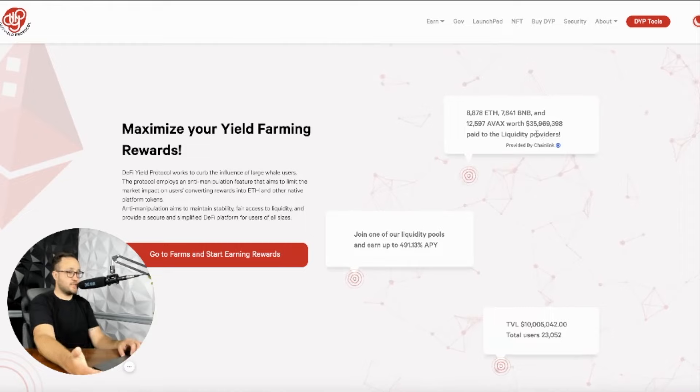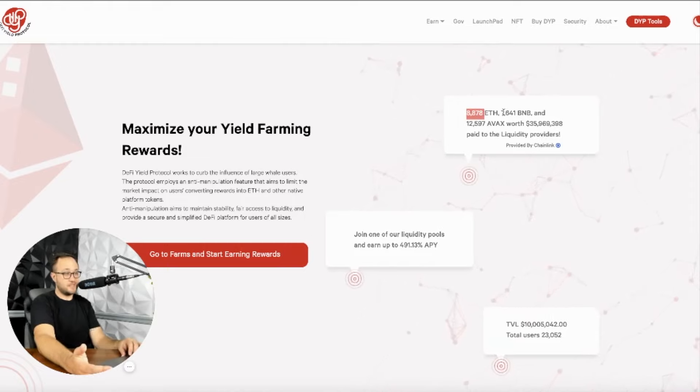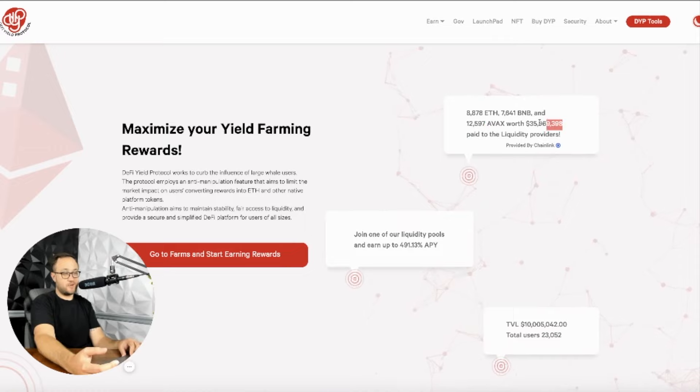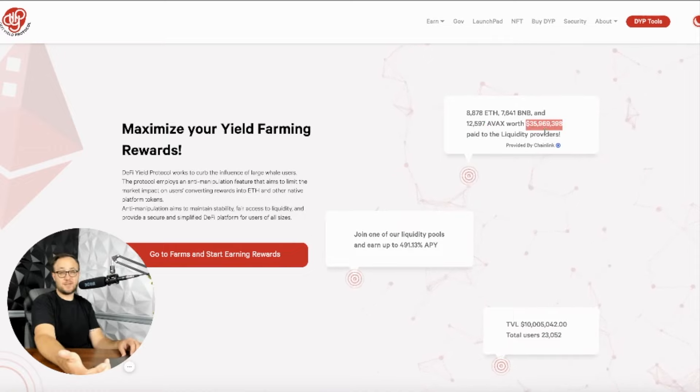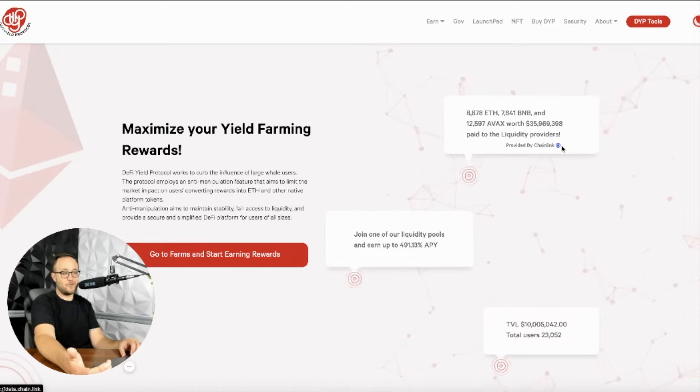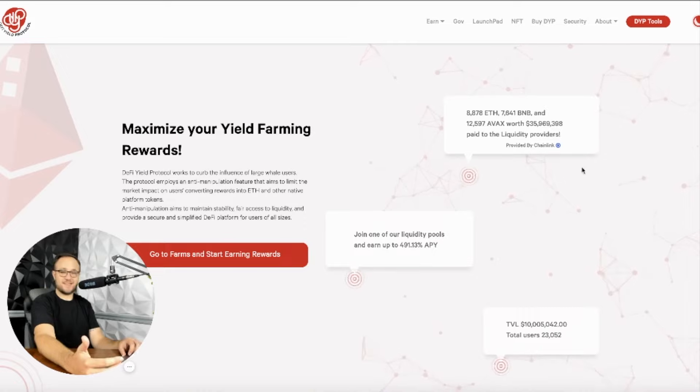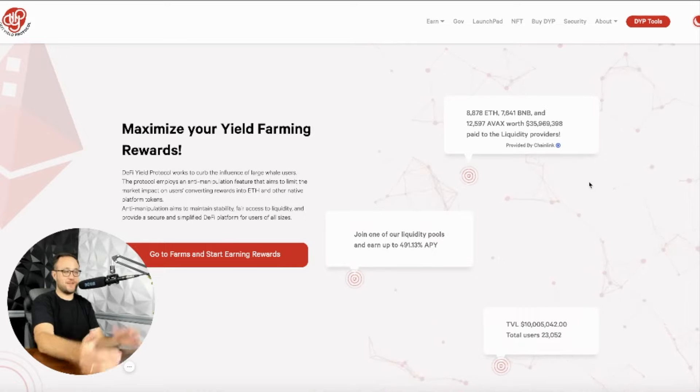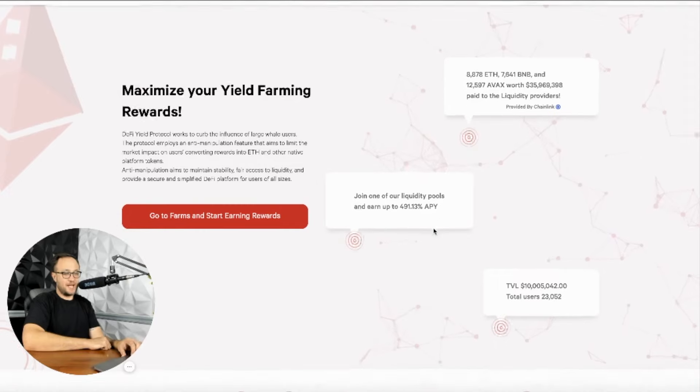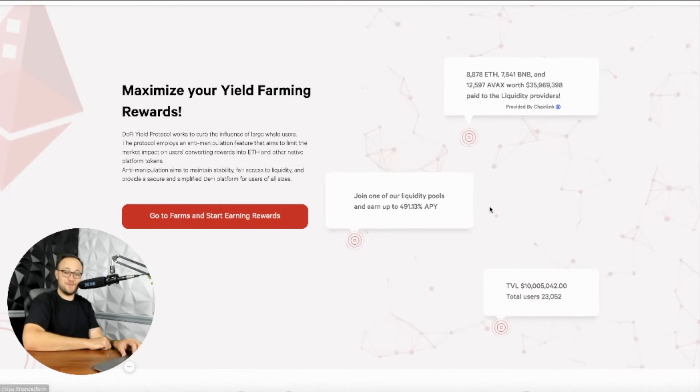So as you can see here, guys, we have the 8,878 ETH, the 7,600 BNB, the 12,500 AVAX. It's worth almost 36 million that's been paid out to liquidity providers. And this is the cool live Oracle. The Chainlink is providing the pricing, which is really cool to see that. I have not seen that integrated on a site before, so it's fun to see that that's updating. And you can see here the 491% APY.